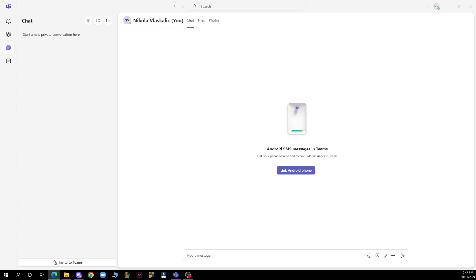So the first thing that you need to do is go to Google and download the Microsoft Teams application. After that you just need to go and log into your profile or register to Microsoft Teams if you haven't already done that.